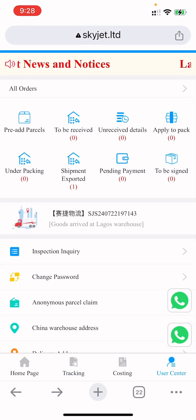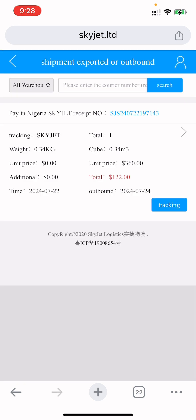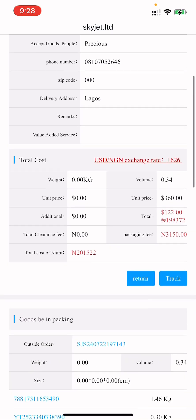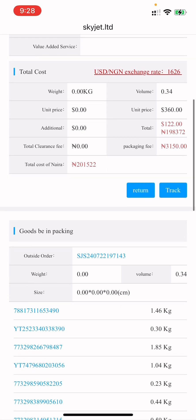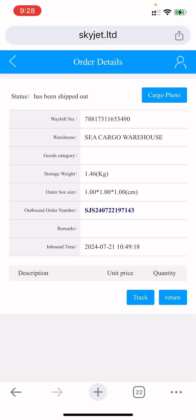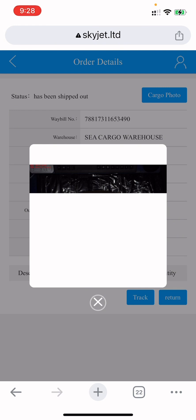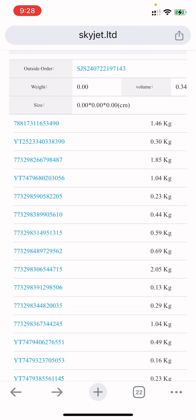You can also make your payments online right there. You can see the shipping fee, the dollar rate, your total kg, and the individual kg for each item — what each piece of goods weighs. You can even see a picture of the item as they received it in their warehouse. There is really a lot you can do on Skyjet.